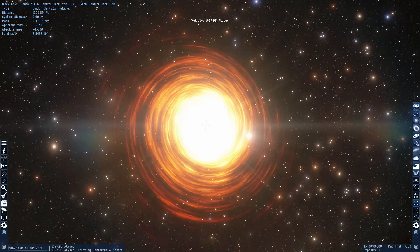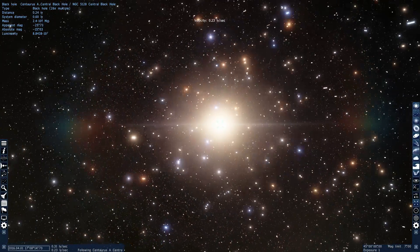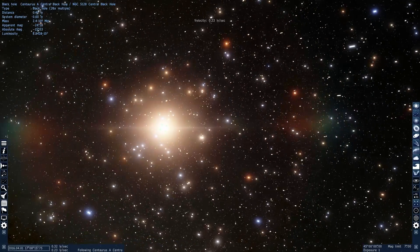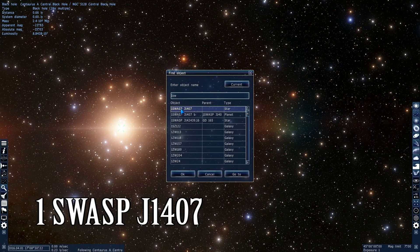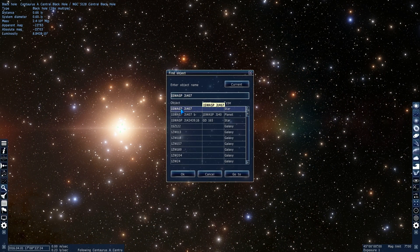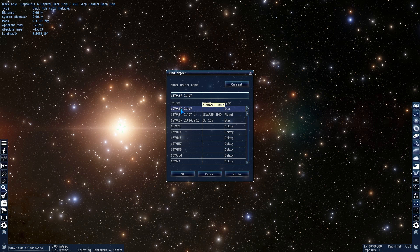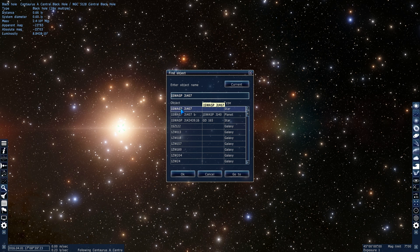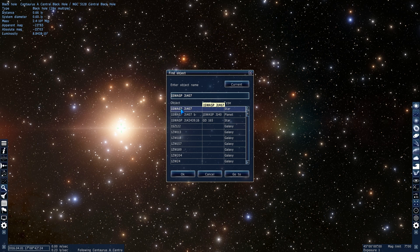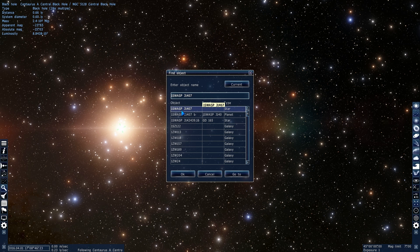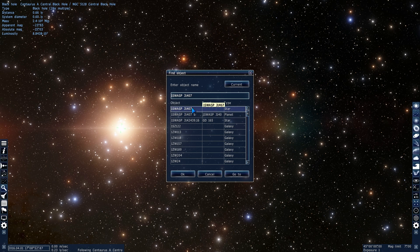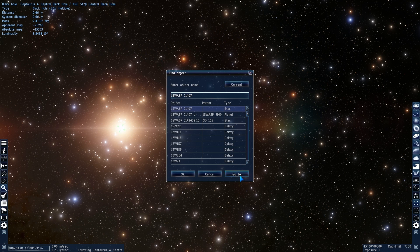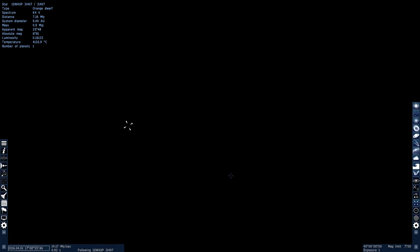We're here to see the star by the name of 1SWASP J1407. Now this is not the exact name of this star, this is actually a shortened name, but let's just go with that, because that's what it's abbreviated as, and this is what it's known as today. SWASP stands for Wide Angle Search for Planets, this is another telescope that usually looks for planets. And as you can see, it also has a planet around it. Now, let's go check out the star first, and then I'm going to show you what we're here to see.